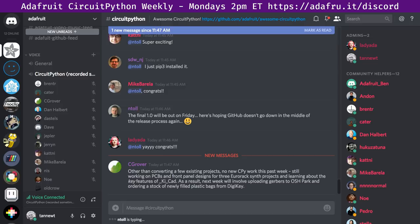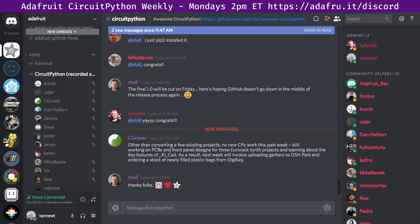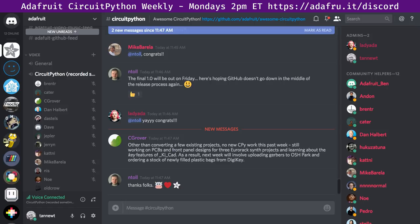C Grover's status update (text): other than converting a few existing projects, no new CircuitPython work this past week — still working on PCBs and front panel designs for three Eurorack synth projects and learning about the key features of KiCad. Next week will involve uploading Gerbers to OSHPark and ordering a stock of newly-filled plastic bags from DigiKey. Note on KiCad: they tagged 5.0 stable, so everybody should keep an eye out for the next stable release — it's much better than 4.0.